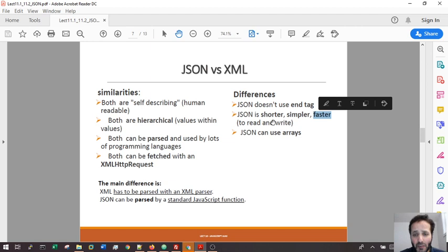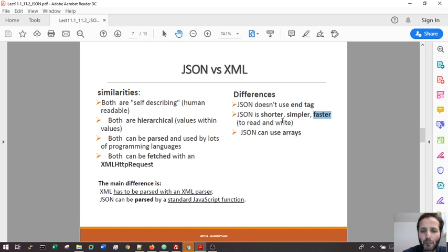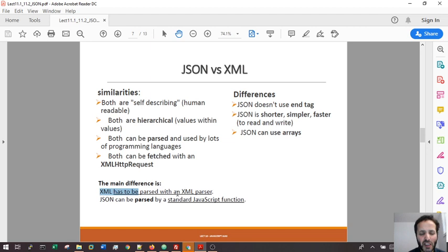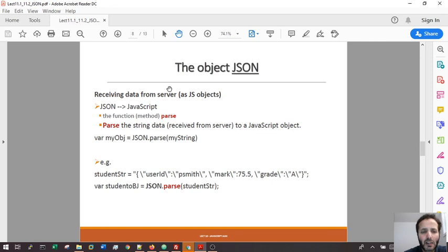The main differences here between the two: JSON doesn't require tags, it's more simple, more flexible, shorter, and it's more efficient because it's JavaScript native. It doesn't need lots of API functions for parsing and can use arrays, which is very fast and efficient. XML is very hard to parse because you have many API functions and you have to be really precise. JSON, on the other hand, the parsing is really easy.